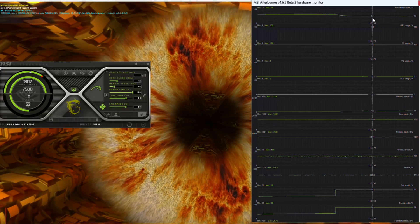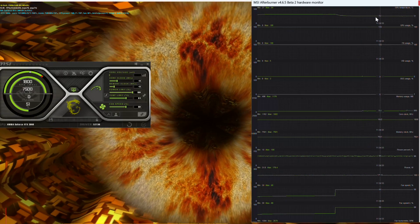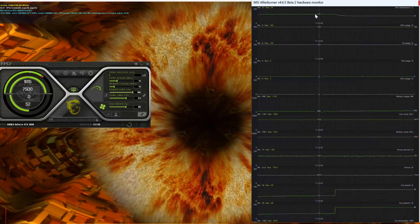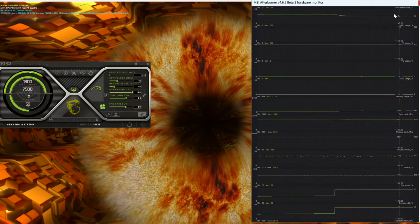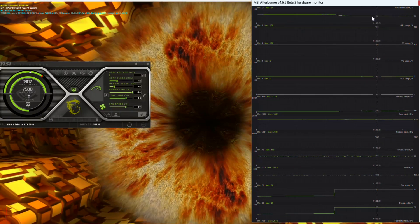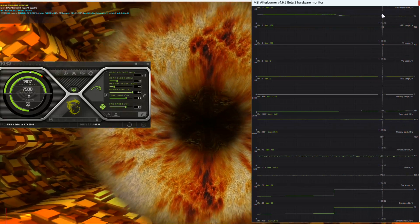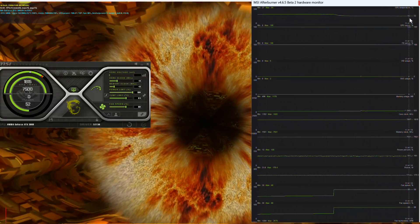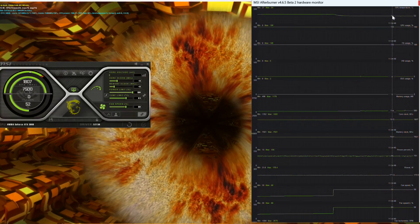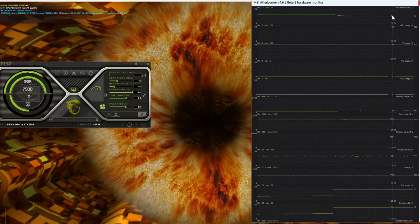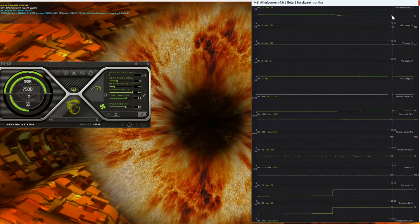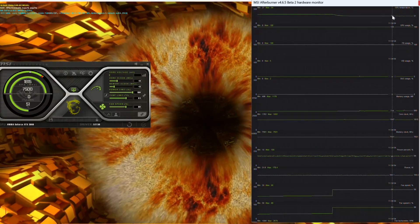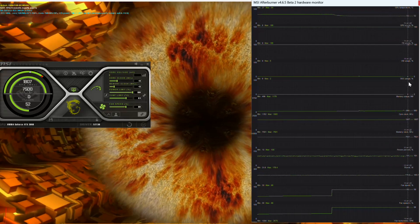Next step is open up MSI Afterburner, run a GPU stress test at stock clocks with the fans set to 80% in order to check temperatures and power draw. As we can see with stock fan curve, we're sitting at 64 degrees and at 80% we're sitting at 52 degrees, with the power draw hovering around 170 watts.